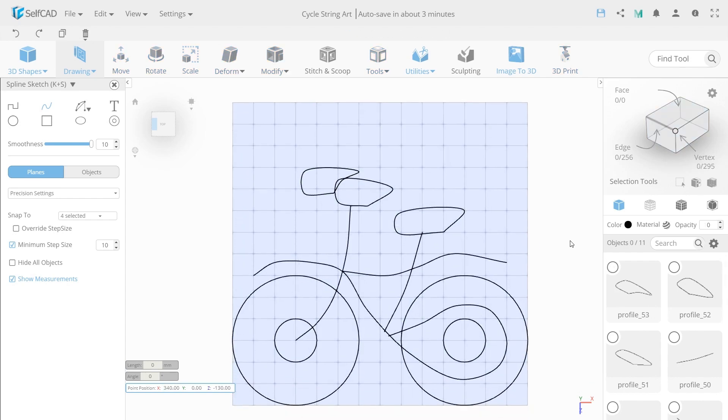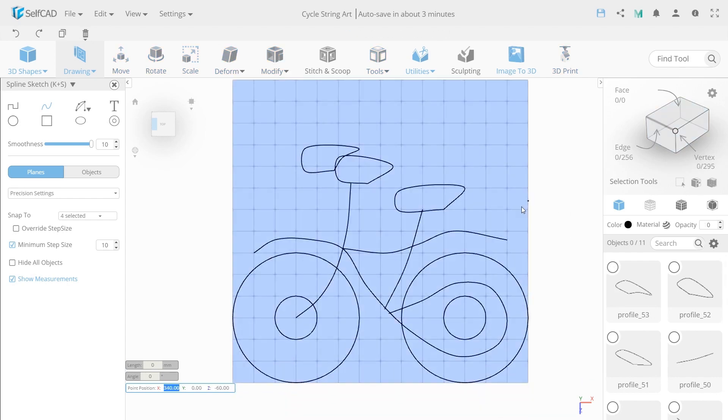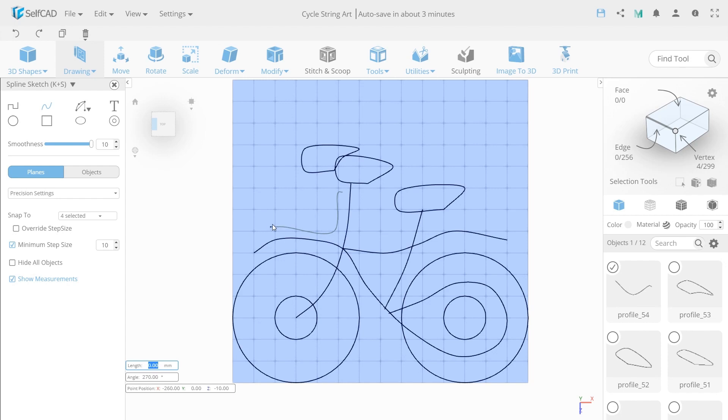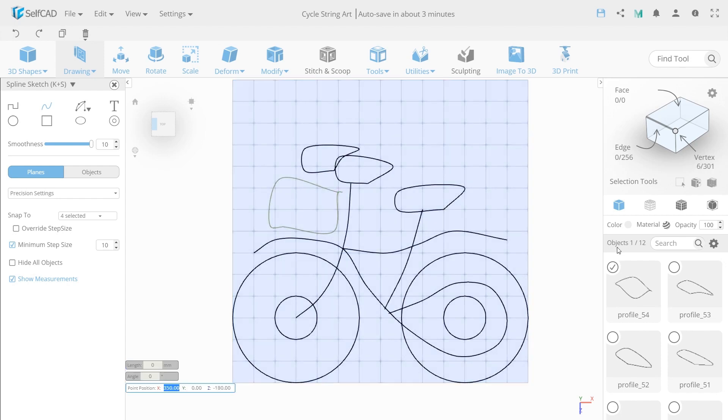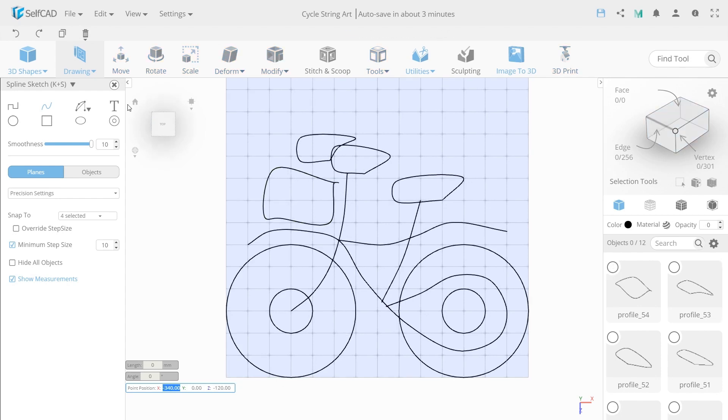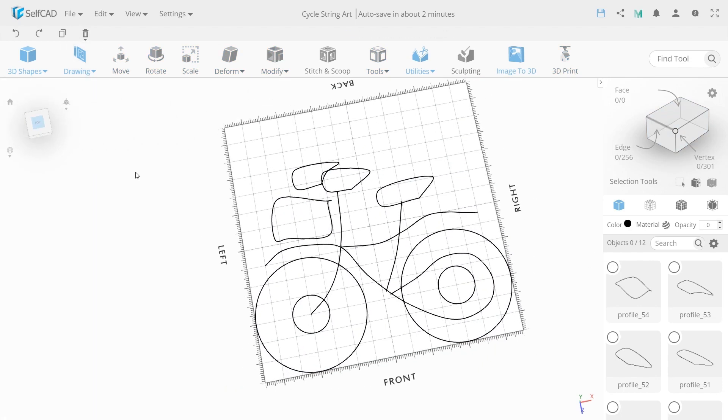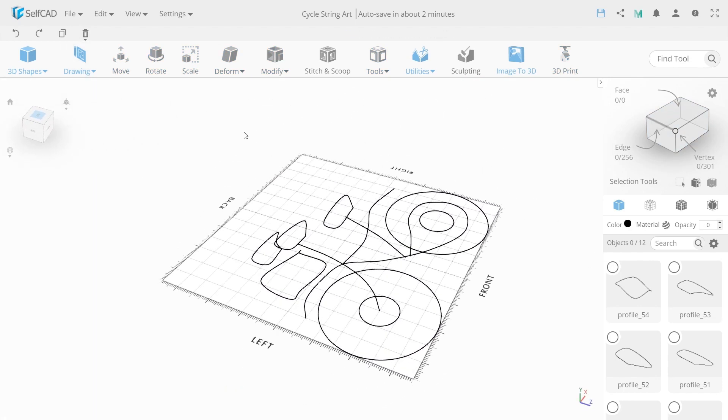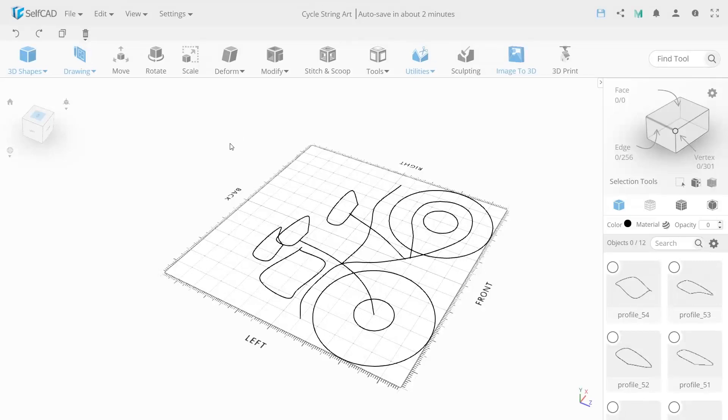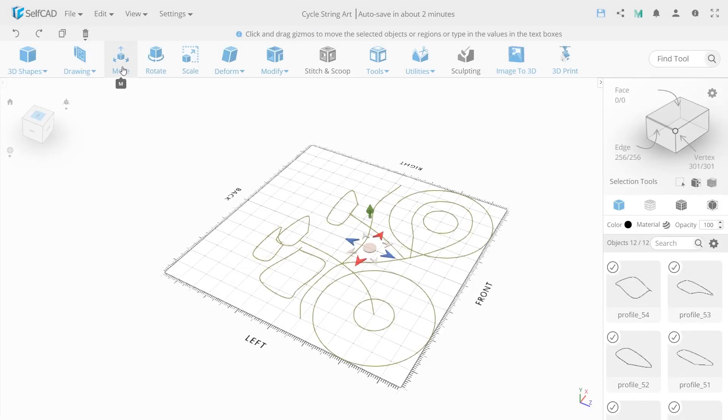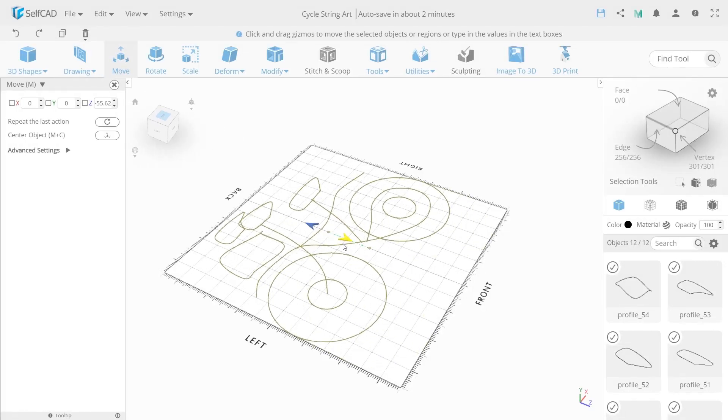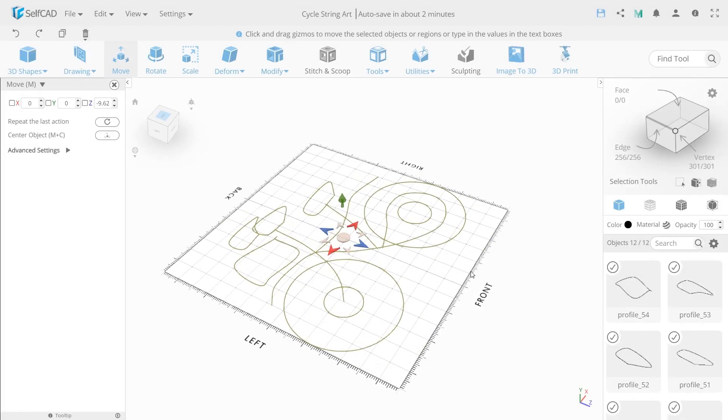Let's give our bicycle a basket. Unselect the profile and choose the spline sketch. Turn back to a perspective projection and select everything with Ctrl A. Move everything up a bit.